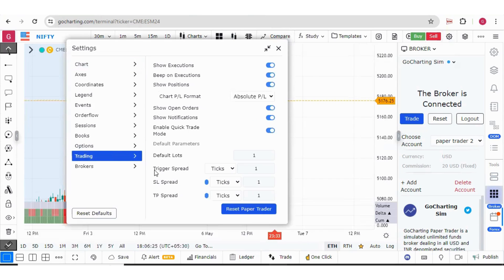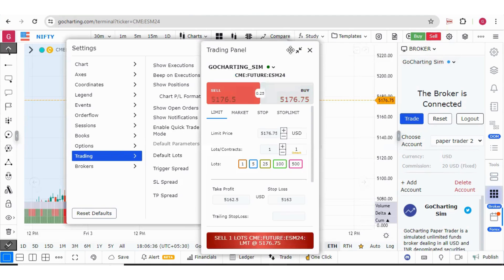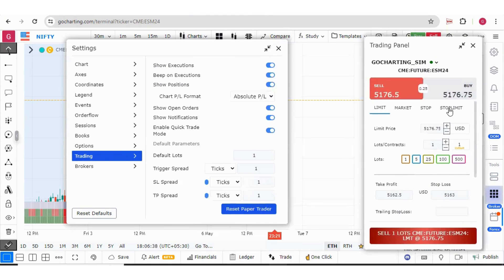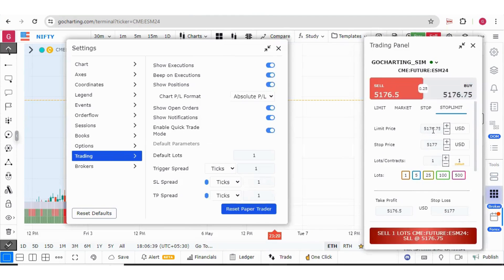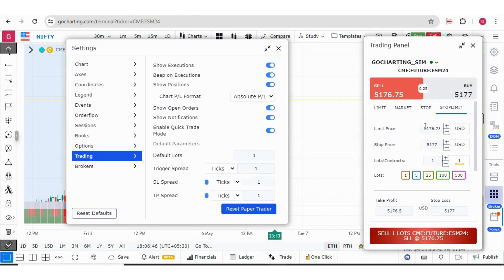Now here we have defined the trigger spread. That could be based on price offset, ticks and percentage. You can define the trigger spread and here you don't have to fill the two prices. You just fill one price and right click at any price level, one price level and plus the trigger spread will be taken here. It will fill automatically.